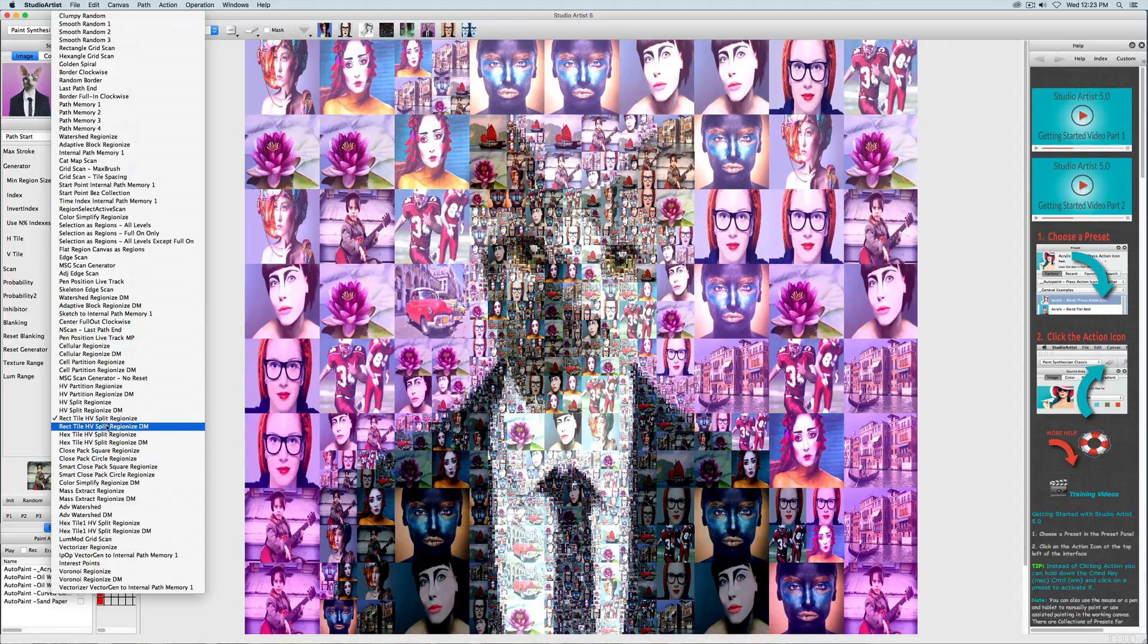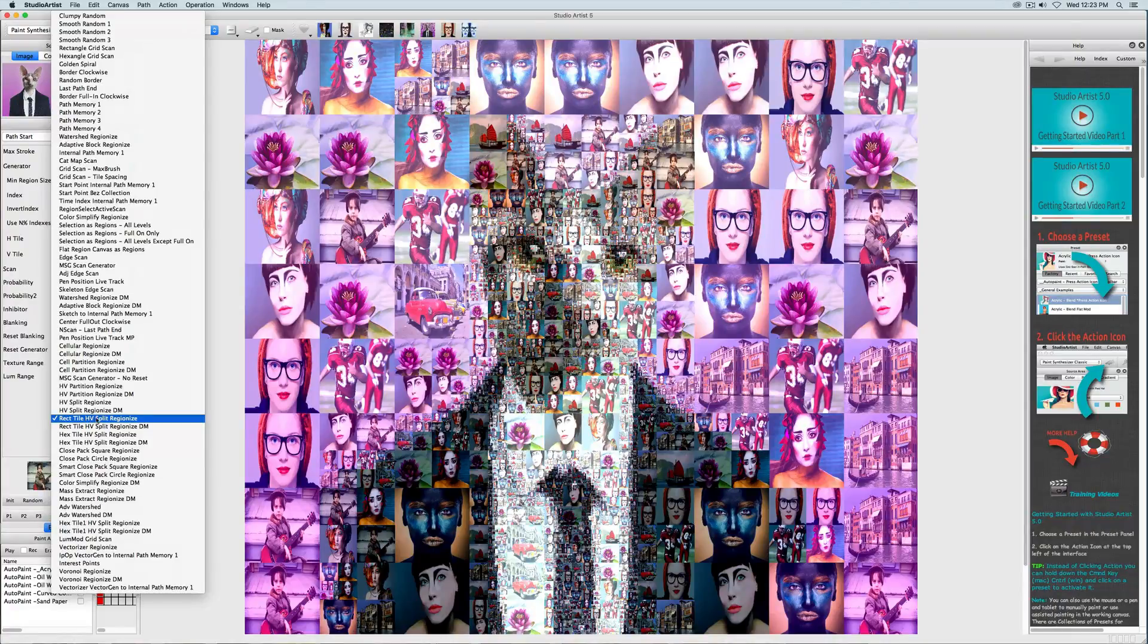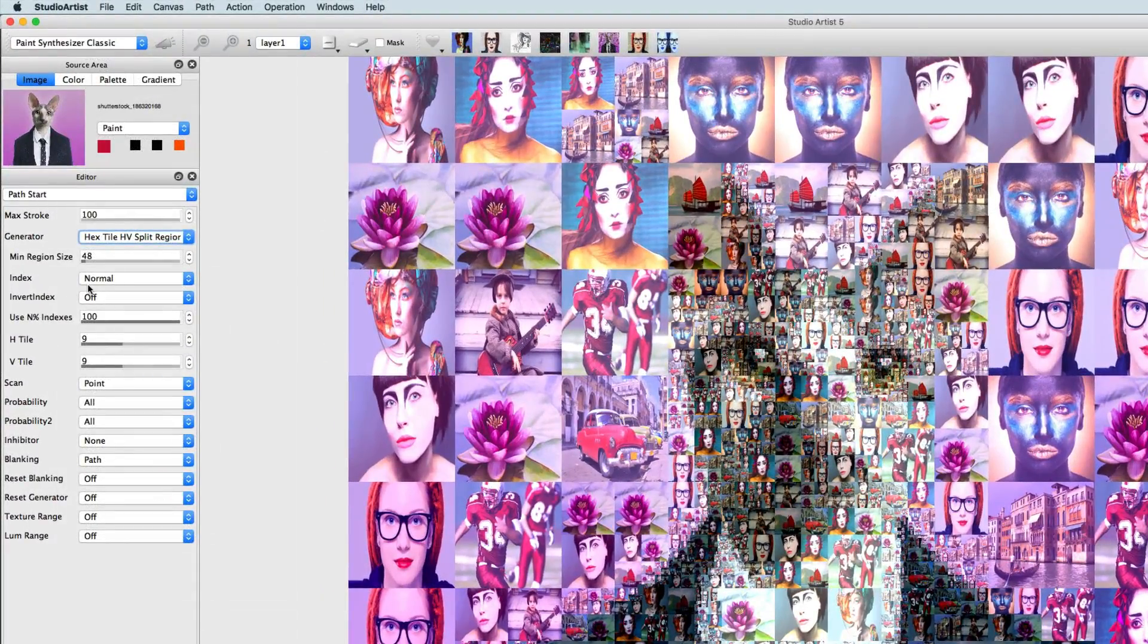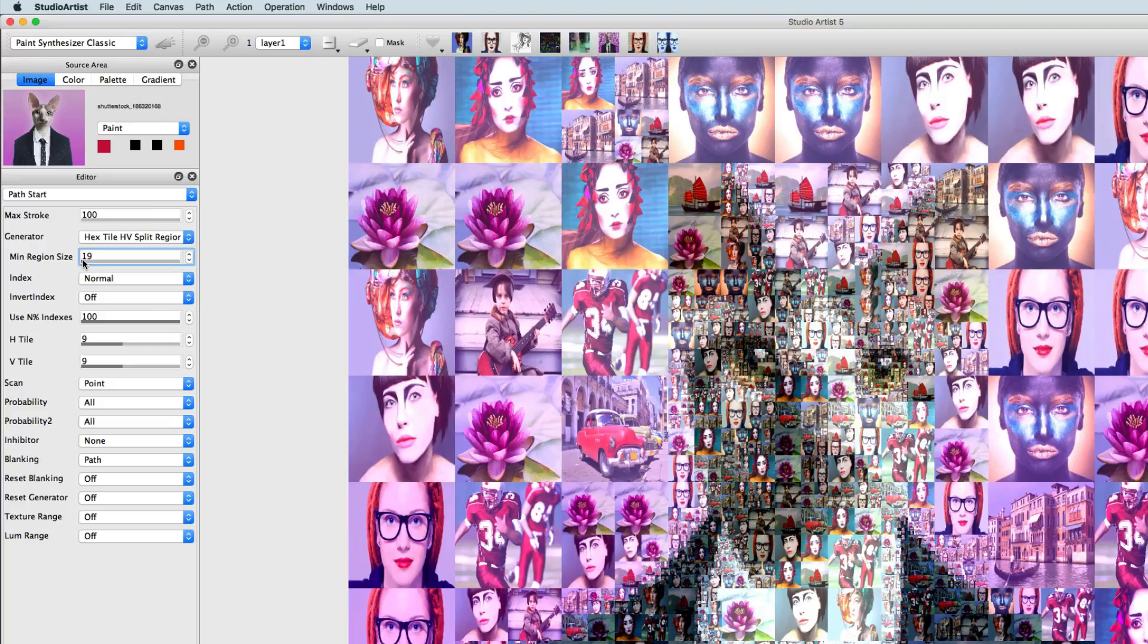Since we started with a photo mosaic preset, those settings are already in place. So I'm going to make the max strokes smaller here and also make the minimum region size a smaller number as well as the horizontal and vertical tiles.